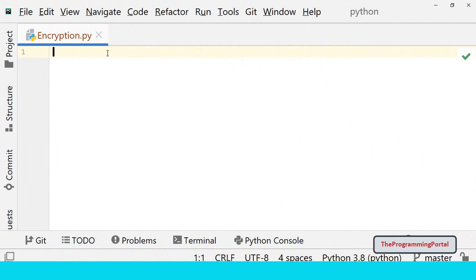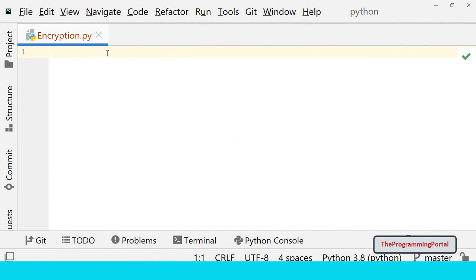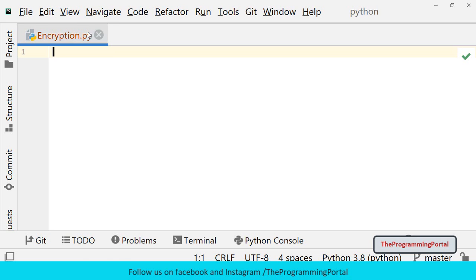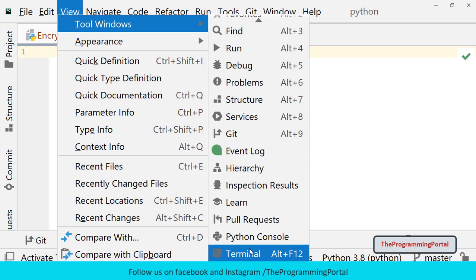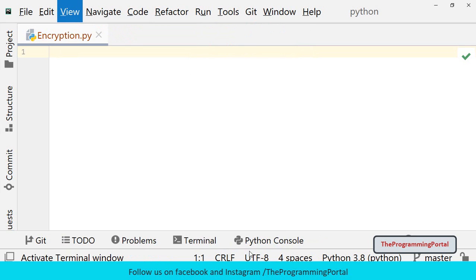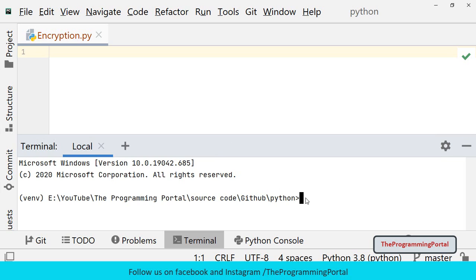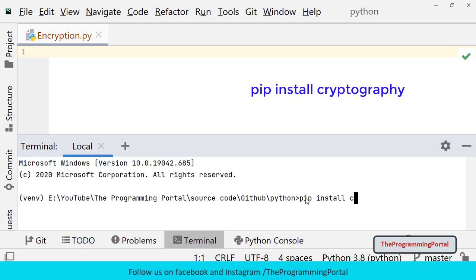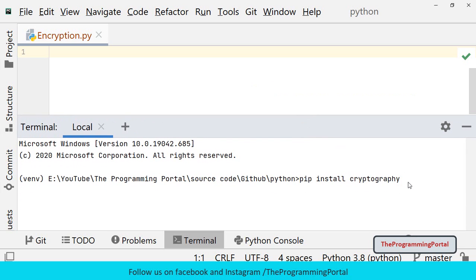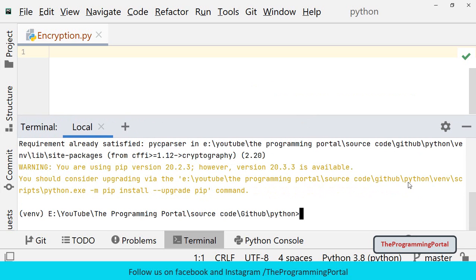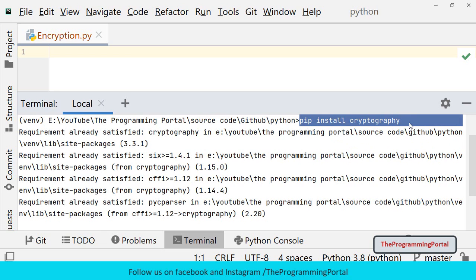The first step is to install the cryptography module using PIP command. You can open the command prompt if your python path variable is set, or if you are using any IDE like PyCharm, then you can open the terminal window from the menu. So you can go to view, tool window and click on terminal. Then we can type PIP install cryptography and hit enter. As you can see it is already installed in my system. If it is not installed in your system, you can use PIP command to install it.